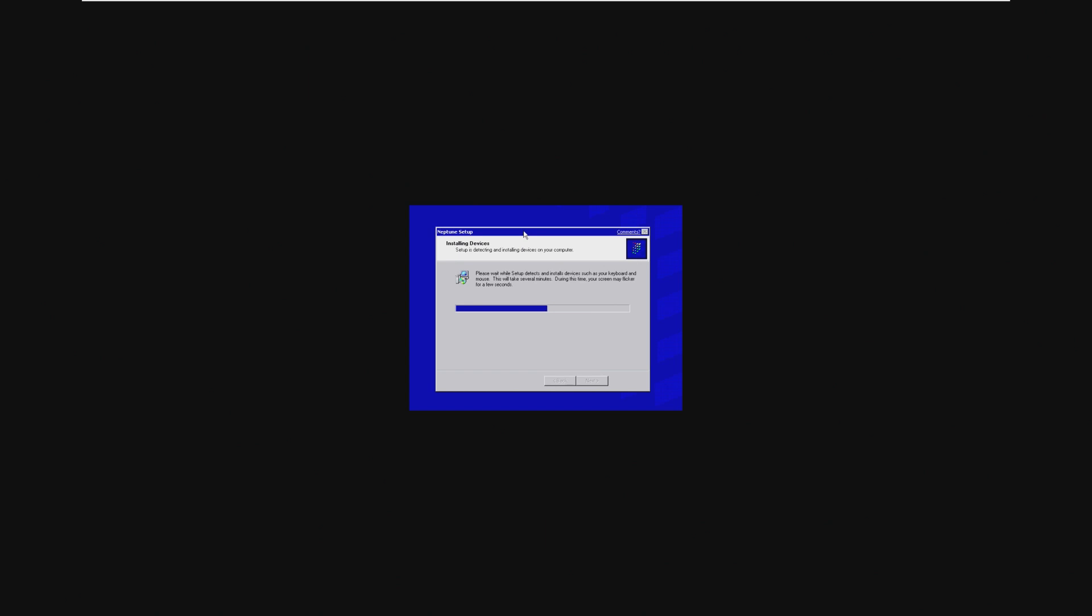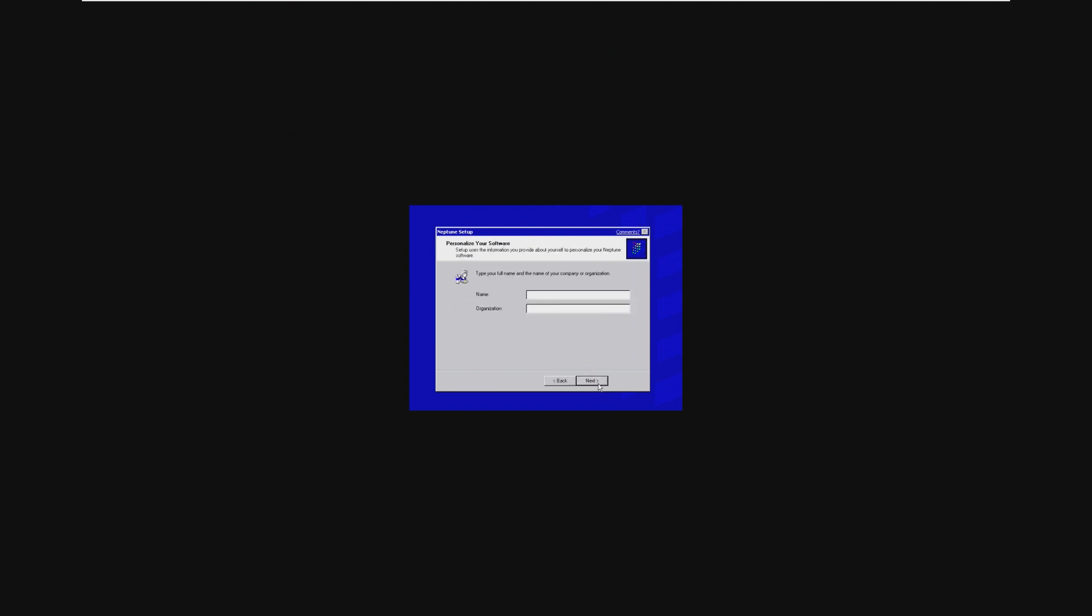It more morphed into Windows Whistler, I believe, and then XP. So this is just like your typical user setup asking you for the region, and we can of course enter our name. So we're going to be Windows today, and we belong to Microsoft. Most generic name ever, I know. We're going to go ahead and name our computer, so we're just going to name it Game PC because it's already listed right there.